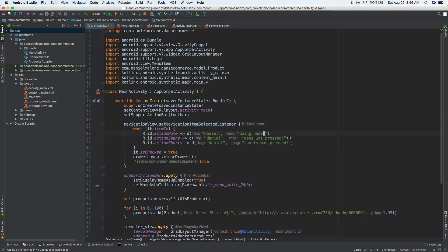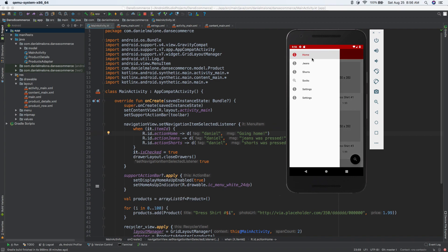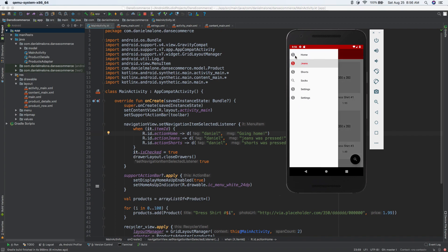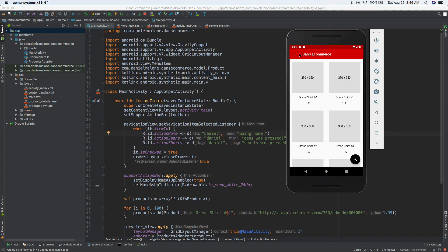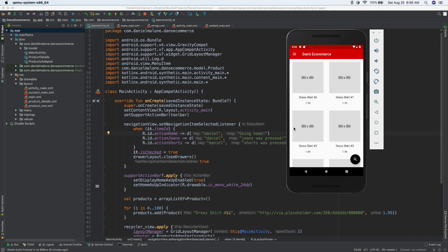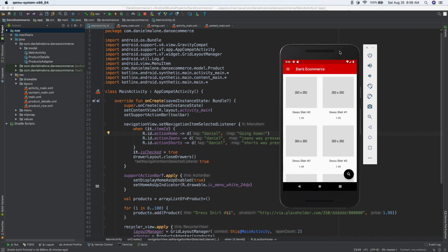But let's actually make it do something. So if we go back to the emulator, you can see when I select — I'm on home right now — and when I select jeans it doesn't change the UI at all. But when people select jeans we want to show them the jeans, or if they select socks or shorts or whatever we want to update all of this screen to display just what they want. We can fix this using fragments.